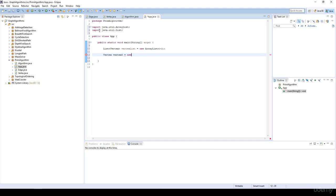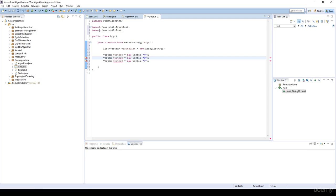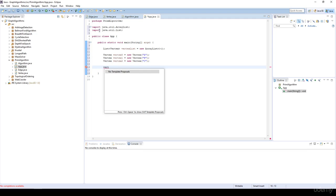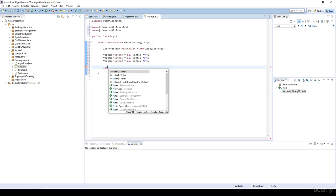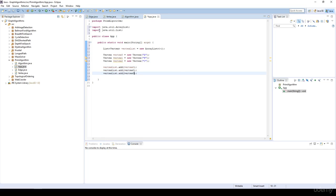Vertex 0 is equal to a new vertex with the name A, for example. I'm going to create three vertices just to be sure that our algorithm is working fine — feel free to test the algorithm on much greater graphs as well. I'll add vertex 0, vertex 1, and vertex 2 to the vertex list.